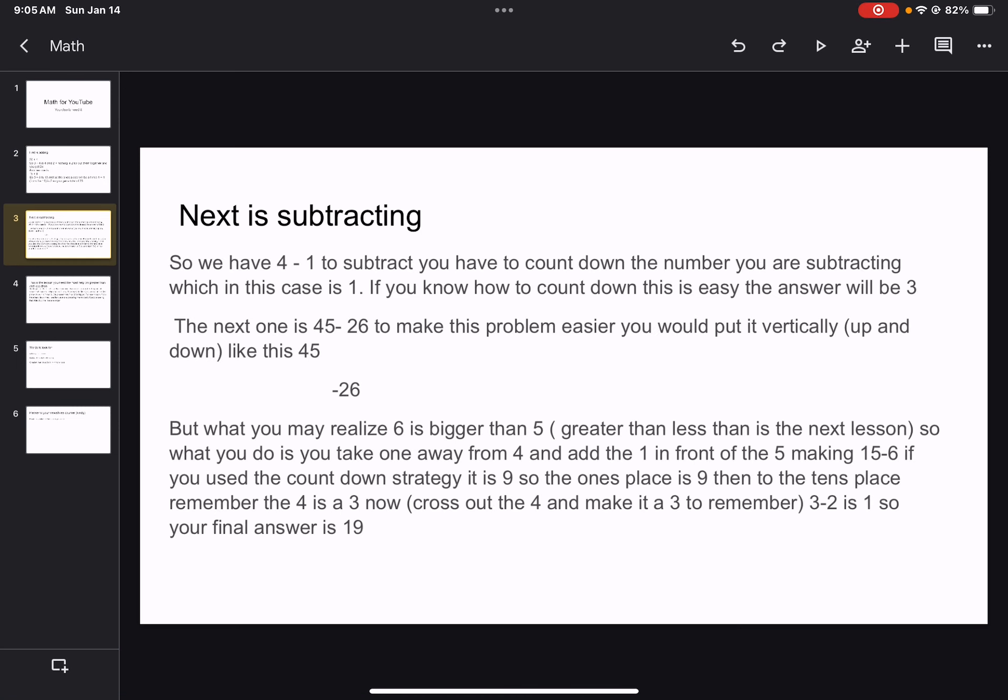Next is subtracting. So we have 4 minus 1. To subtract, you have to count down the number you are subtracting, which in this case is 1. It will always be the second number you are subtracting. If you know how to count down, this is easy. The answer will be 3.